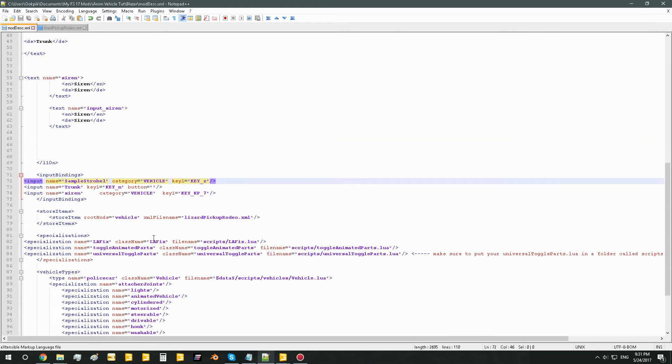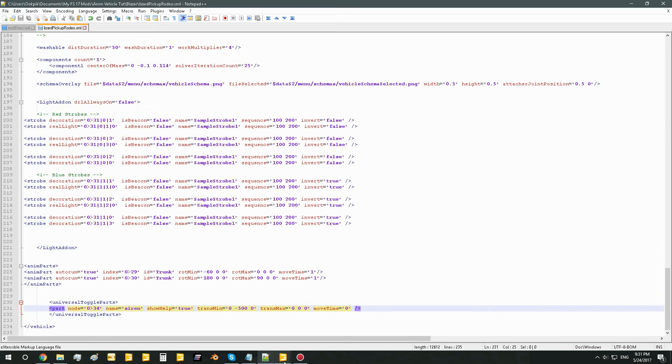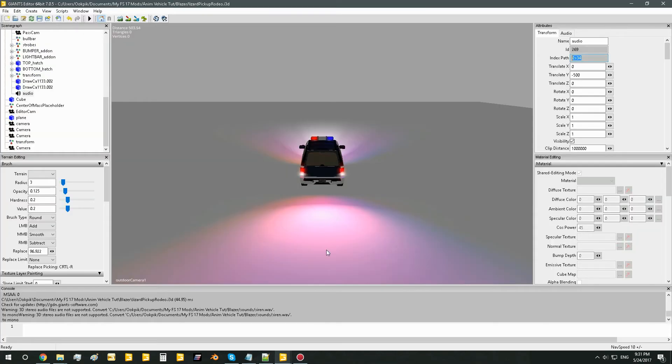We got our moddesk all finished, XML finished, i3d finished. We're all good. We did a good job. So now we can go ahead and test on game, and hopefully it works.